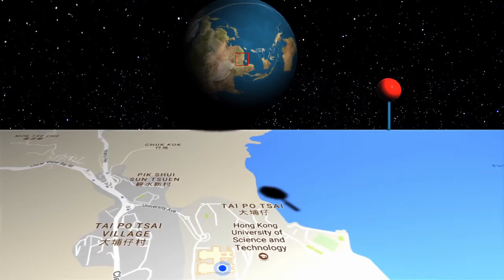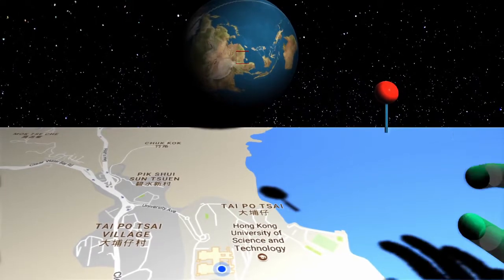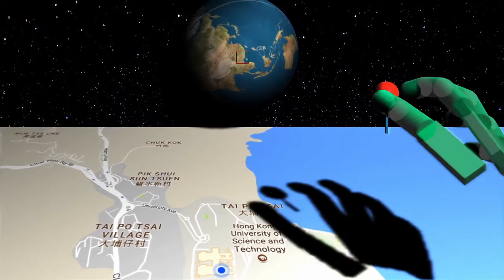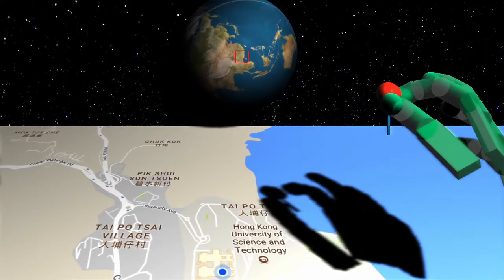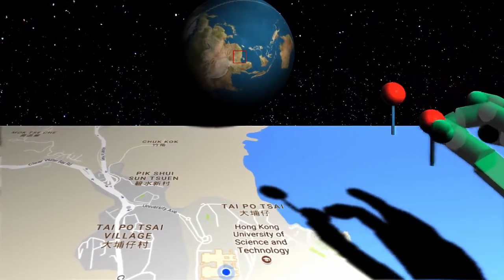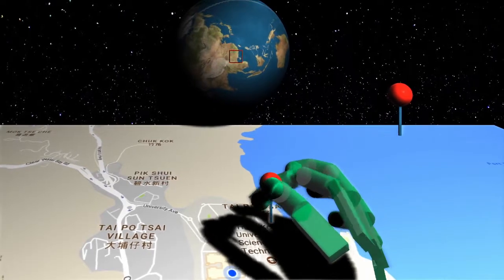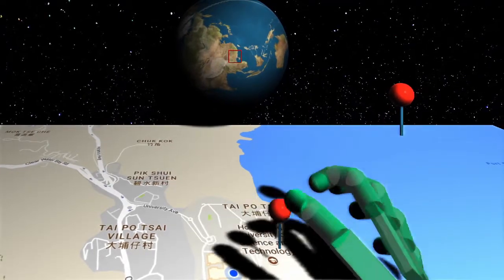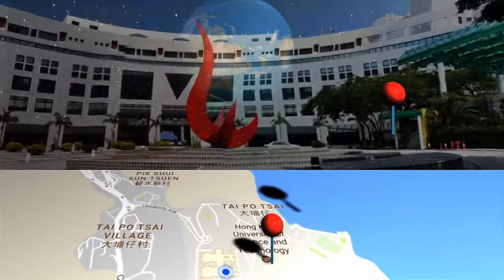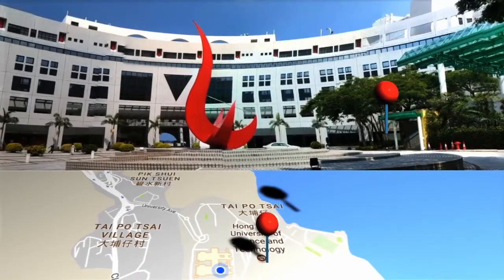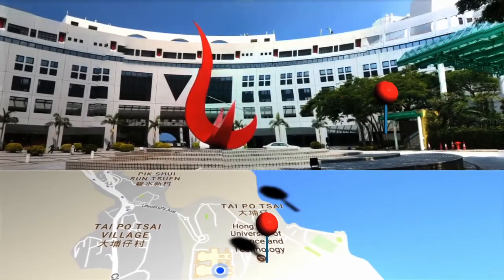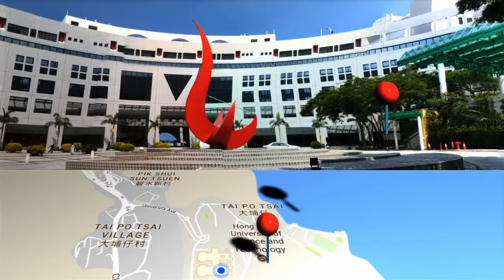The user could pull the pin out from the pin tool and place it on his or her desired location on the map. The corresponding 360-degree 3D views of the location is displayed in the mirror world.